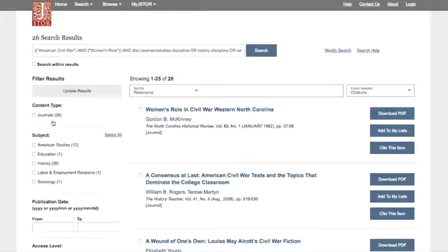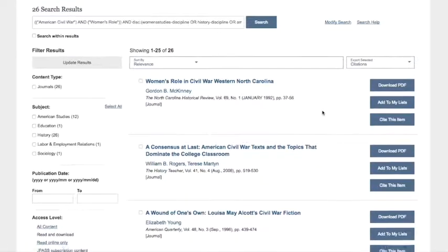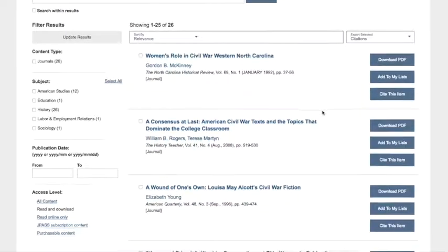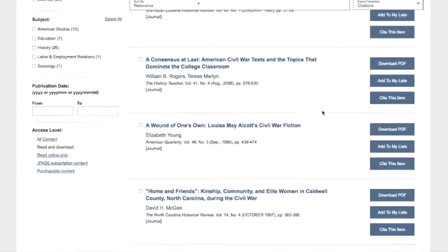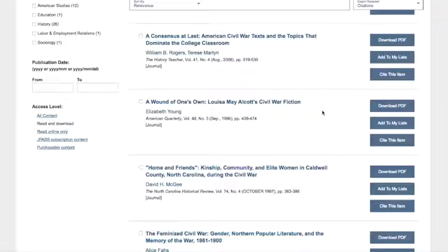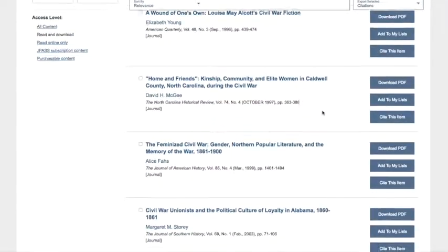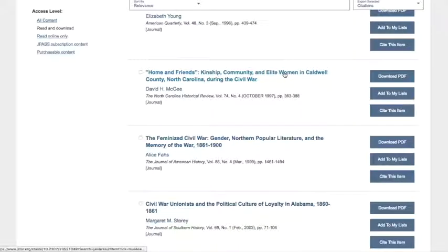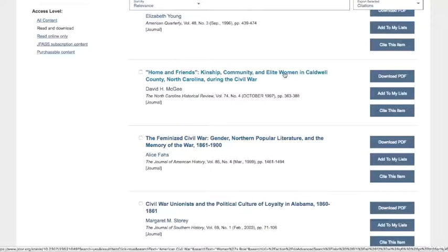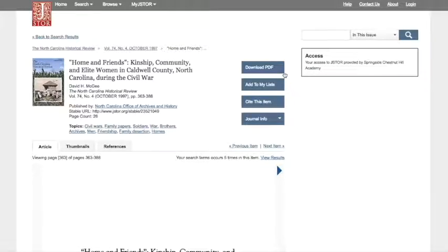As you can see, we now have 26 search results, a much more manageable number of articles to look through. So our next step is to look through the results and choose something that interests us. So let's see. This article looks good. Click on that.